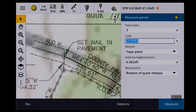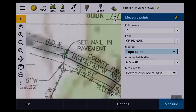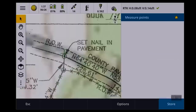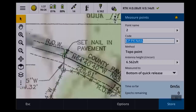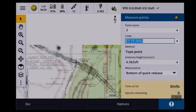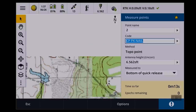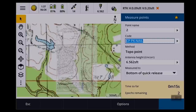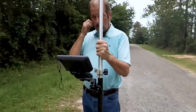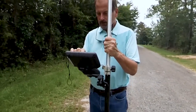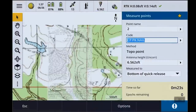This is CP space P — PK nail. Get it level. Measure. There it is. So there's the PK nail. What's cool is I actually have this quad map for a background. And you can see I've got the survey, the legal description, everything in here for a background.